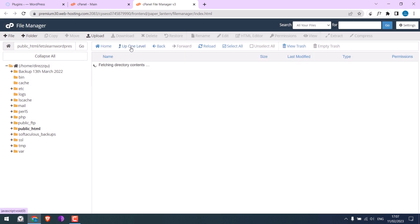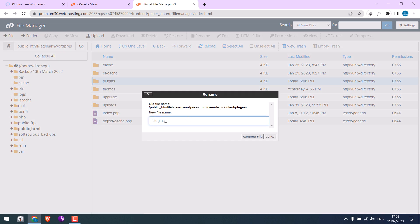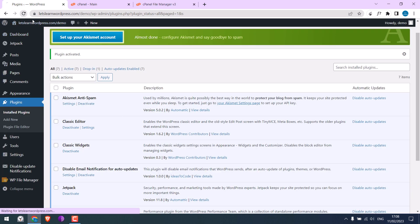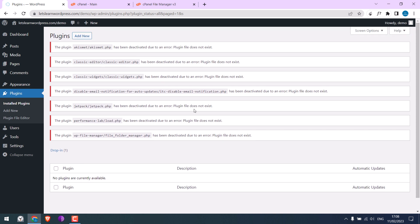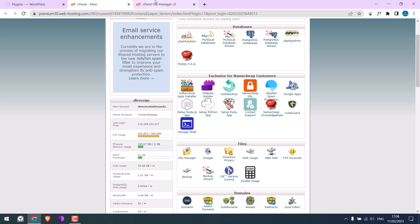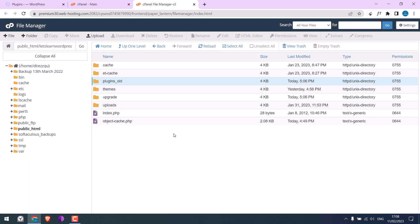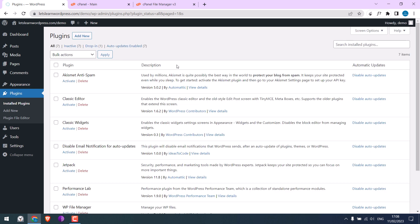Let me show you what happens when the plugin folder is renamed. Then you should be able to access the dashboard, and all plugins will be disabled. After this, go back to cPanel and rename the plugin folder back to 'plugins'. Let me reload the dashboard — all the plugins will come back but will be deactivated.